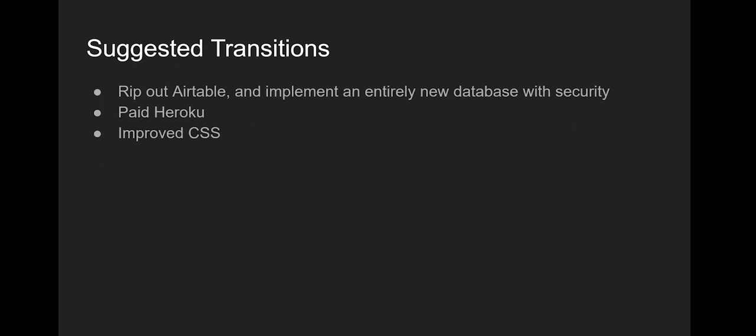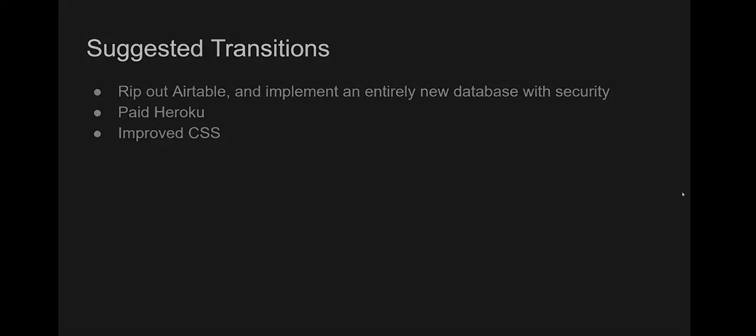This for the most part looks just about like you'd expect from the drawing. Pretty simple and straightforward. It just directly gives you the information you're looking for. And these are some of the transitions that we suggested. For one, Airtable is not secure and it has its own API, which isn't fully functional. So we would recommend that a team rip out Airtable altogether. And also paying for Heroku or some other server would be a better option. The free Heroku is kind of slow. We would also recommend improving the CSS.